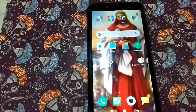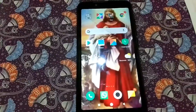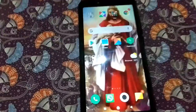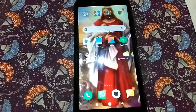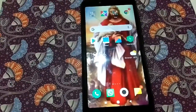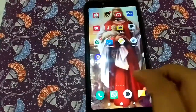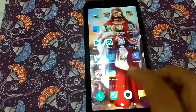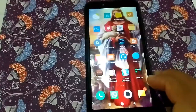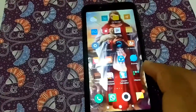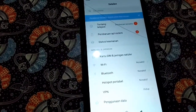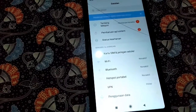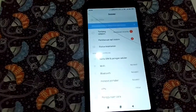Untuk tutorial ini, aku pakai HP Xiaomi. Untuk handphone lain aku belum tahu. Caranya, kalian masuk ke Settings, ke Setelan.